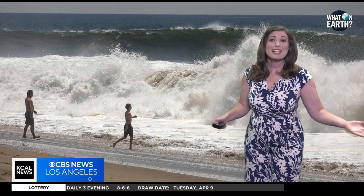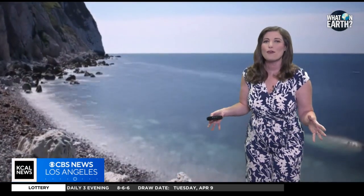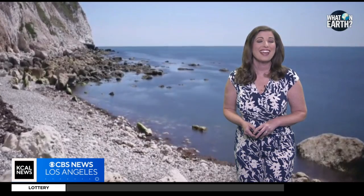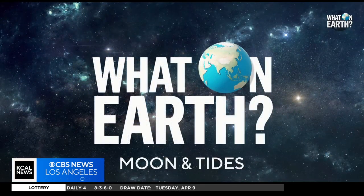So the next time you're at the beach watching the ebb and flow of the ocean, remember, it's not just the wind and waves at play, but the dance between the Earth, moon, and sun. And that's What on Earth for this week.